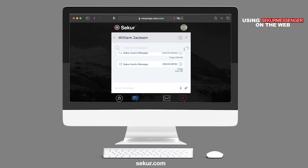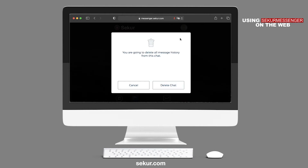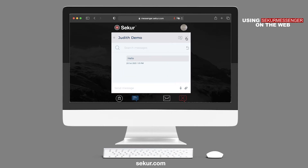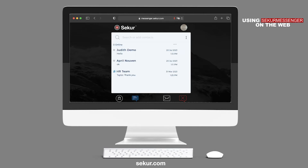To delete the chat, simply click on the chat icon with the X located on the top right side of the chat box. You will be presented with a message indicating that you are going to delete all message history from this chat — meaning all records will be removed permanently. If you wish to close the message box without deletion, click on the X.